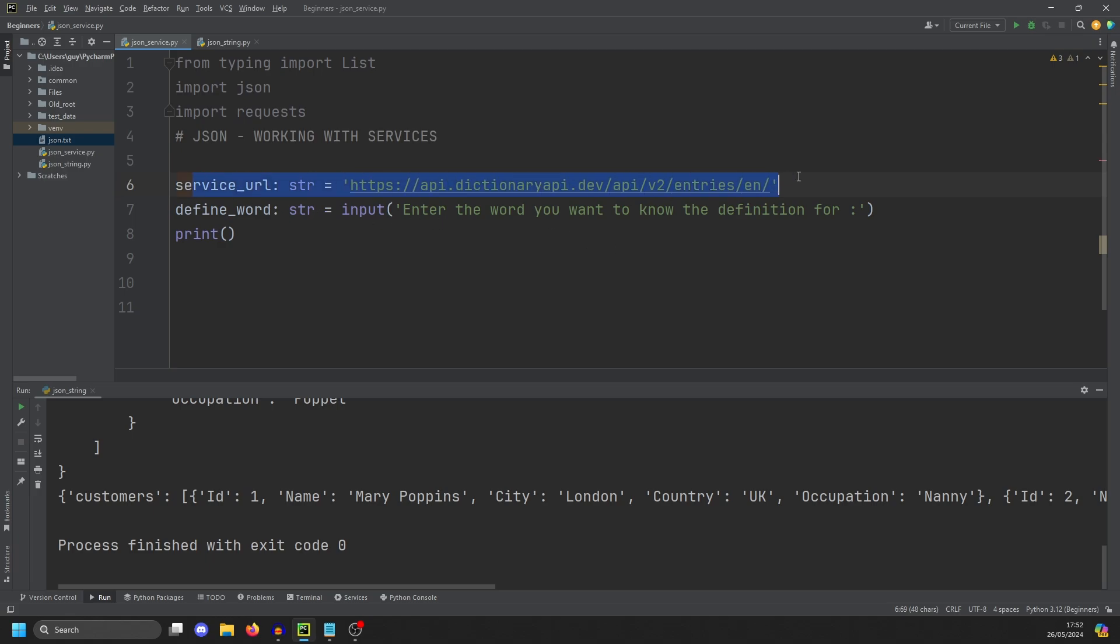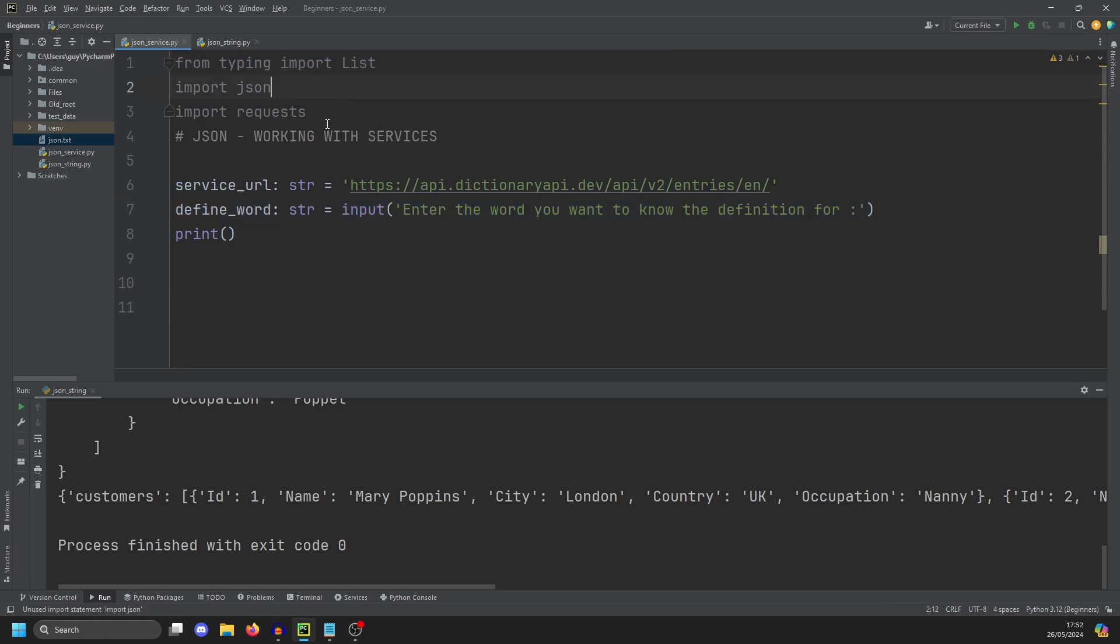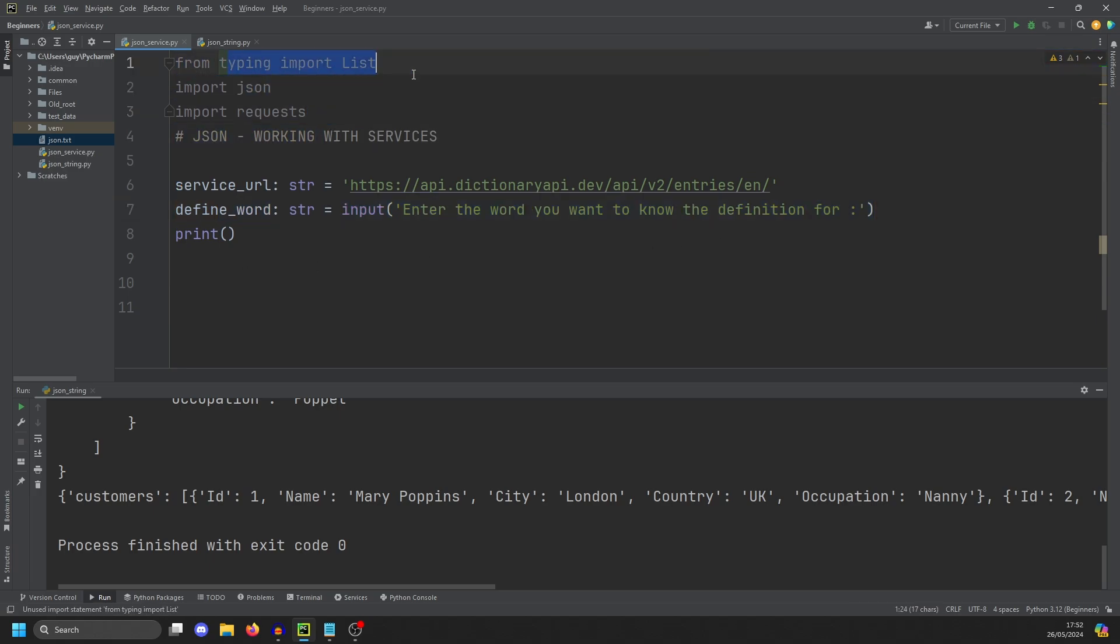So what we're doing here is we have a service URL and then we're asking the user to input the word they want to look up. I have imported some stuff already. The first one is our typing to do lists because this is going to be a list of something. We're then importing the JSON library and then we're importing something called requests.